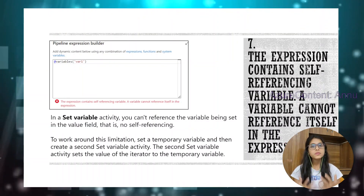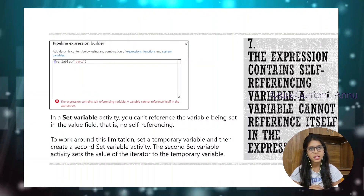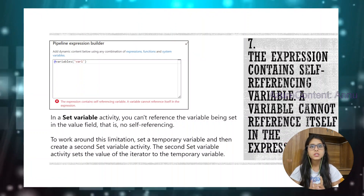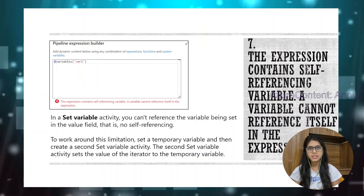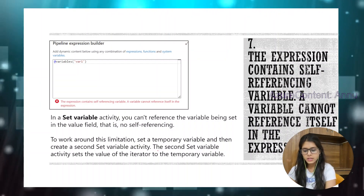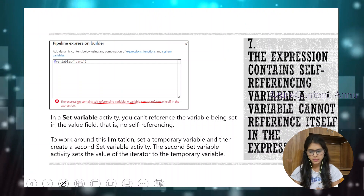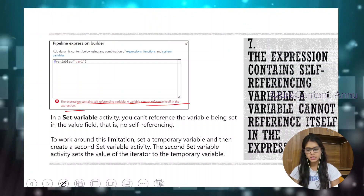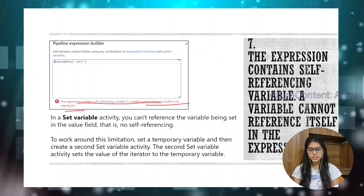Whenever we try to make use of a set variable activity in an Azure Data Factory pipeline, we should make sure that the variable is not self-referencing itself, as it will throw an error called 'the expression contains self-referencing variable — a variable cannot reference itself in the expression.'